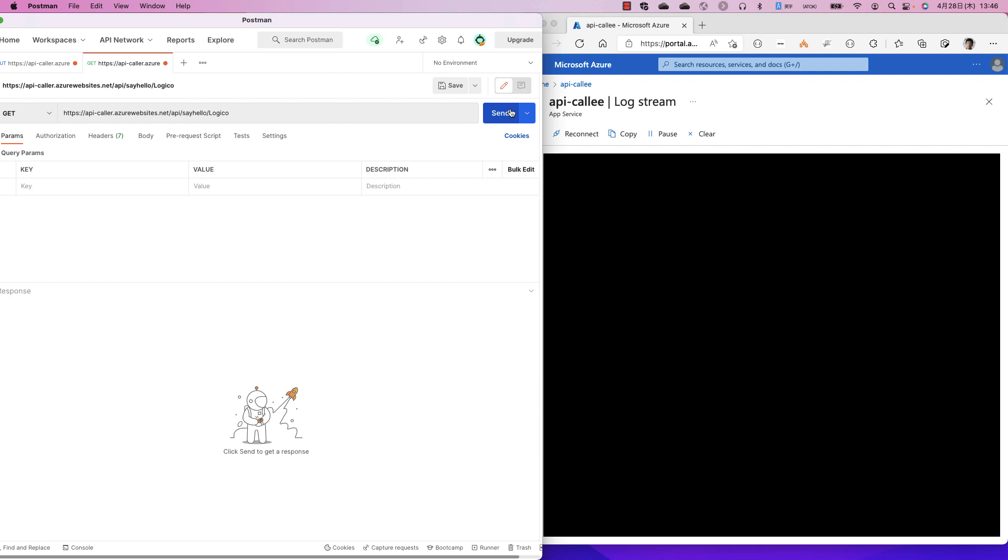I click the send button. Postman calls the caller application, and the caller application passes the request to the callee application. The callee application responds and sends back to the caller application.